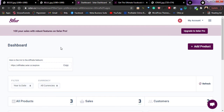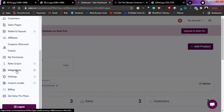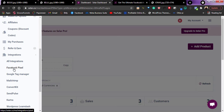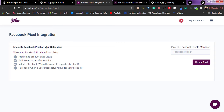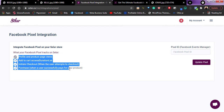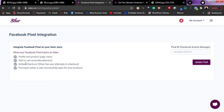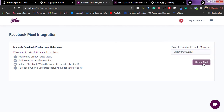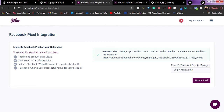Now I'll go over to my Seller dashboard. I'll scroll down to the section that says 'Integration.' They're asking what you want to integrate — Facebook Pixel, Google Tag Manager, Mailchimp — I'll click on 'Facebook Pixel.' Right here it says 'Integrate Facebook Pixel on your Seller store' and shows tracking options like page view, add to cart, purchase, and initiate checkout. This is where you paste your pixel ID. I'll paste the new one I just copied and click 'Update Pixel.' Pixel settings updated.